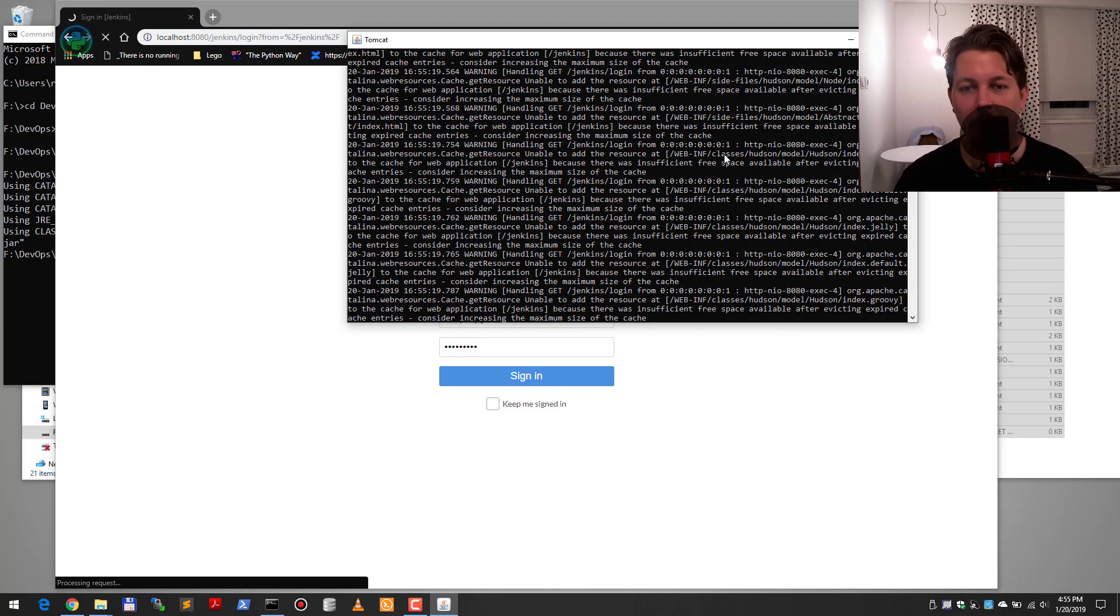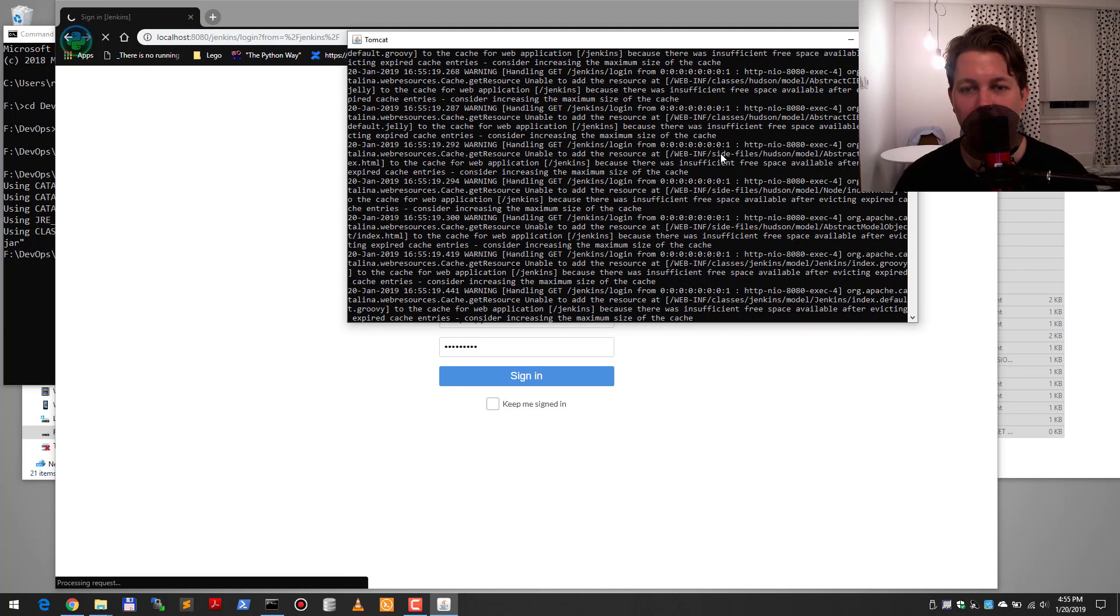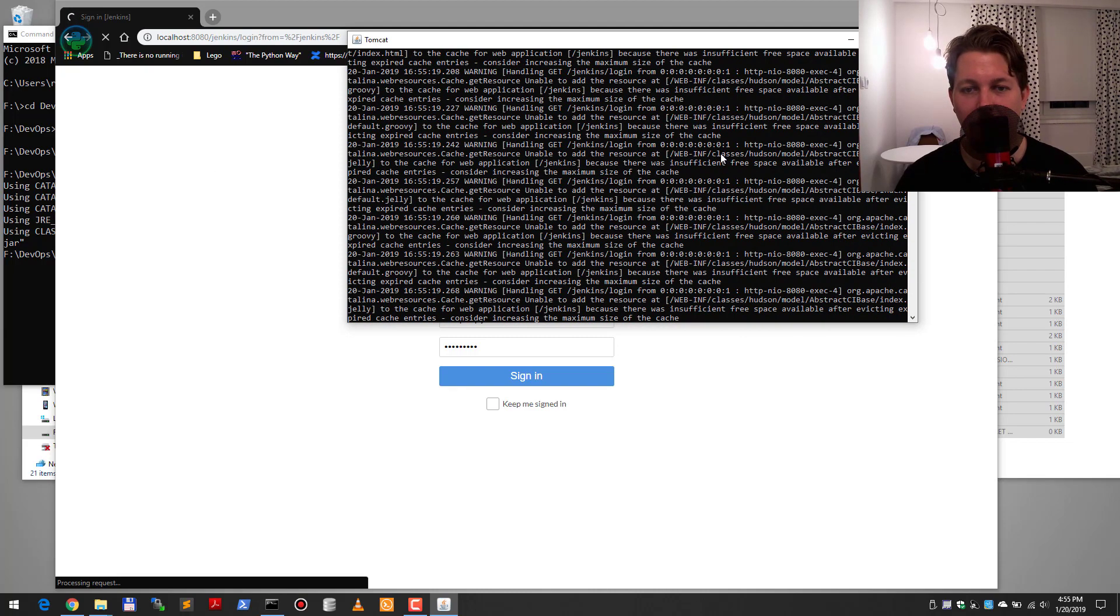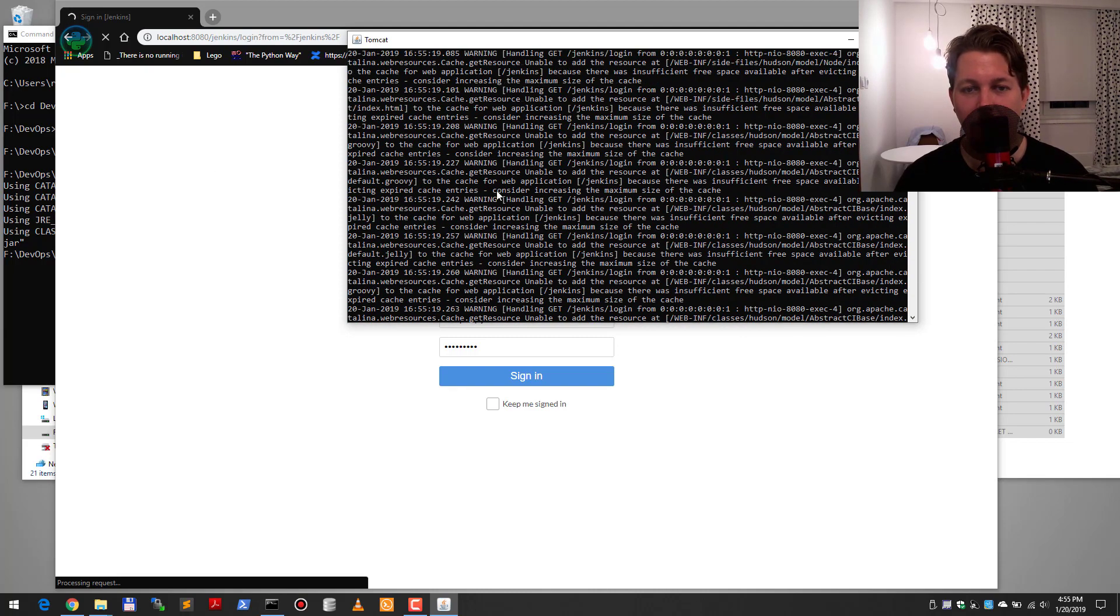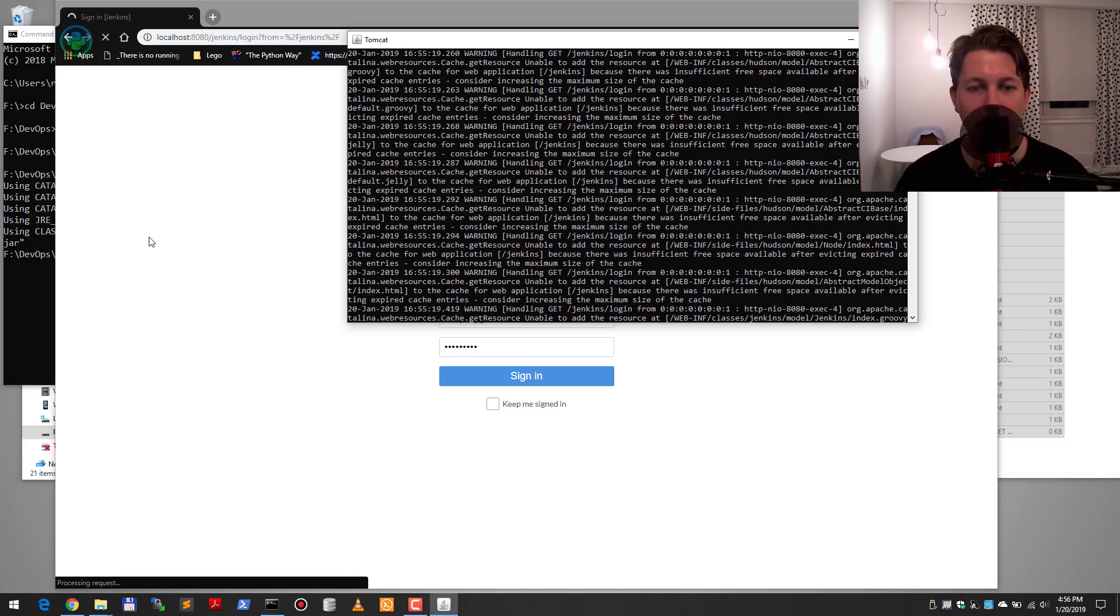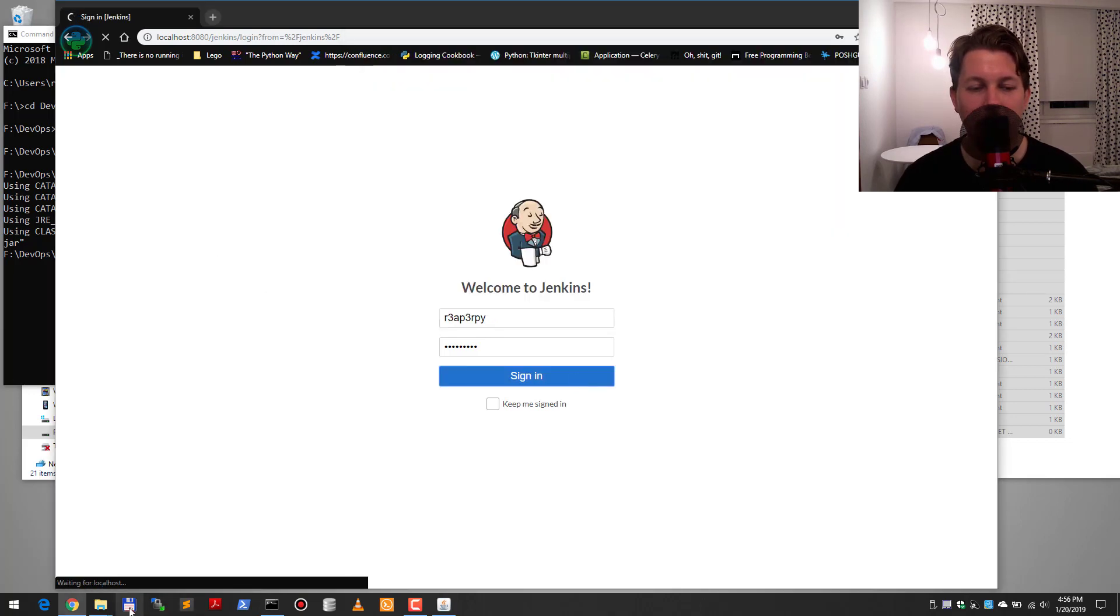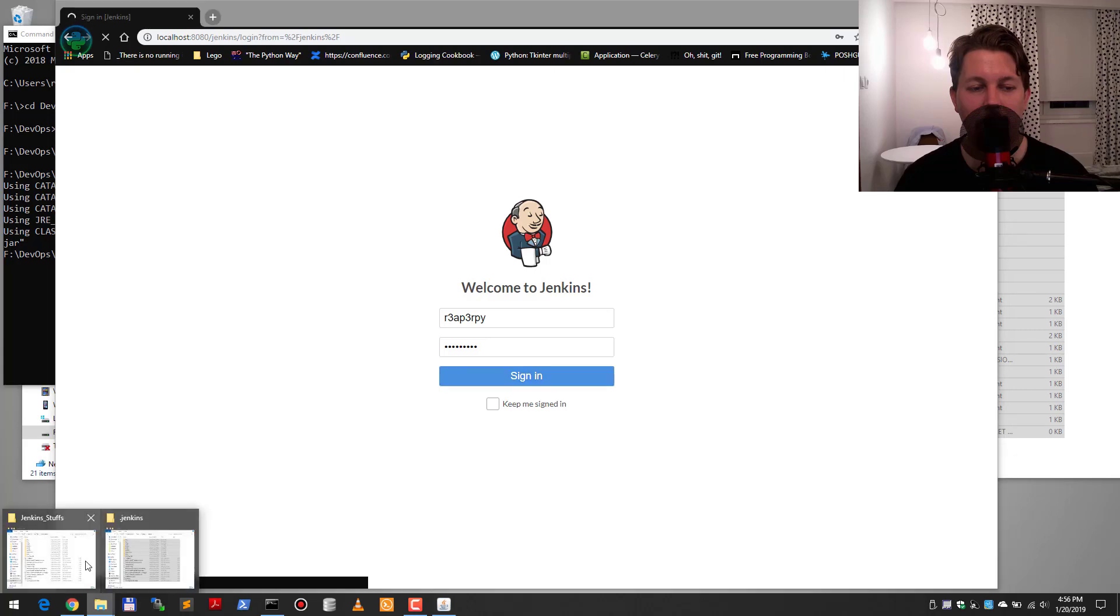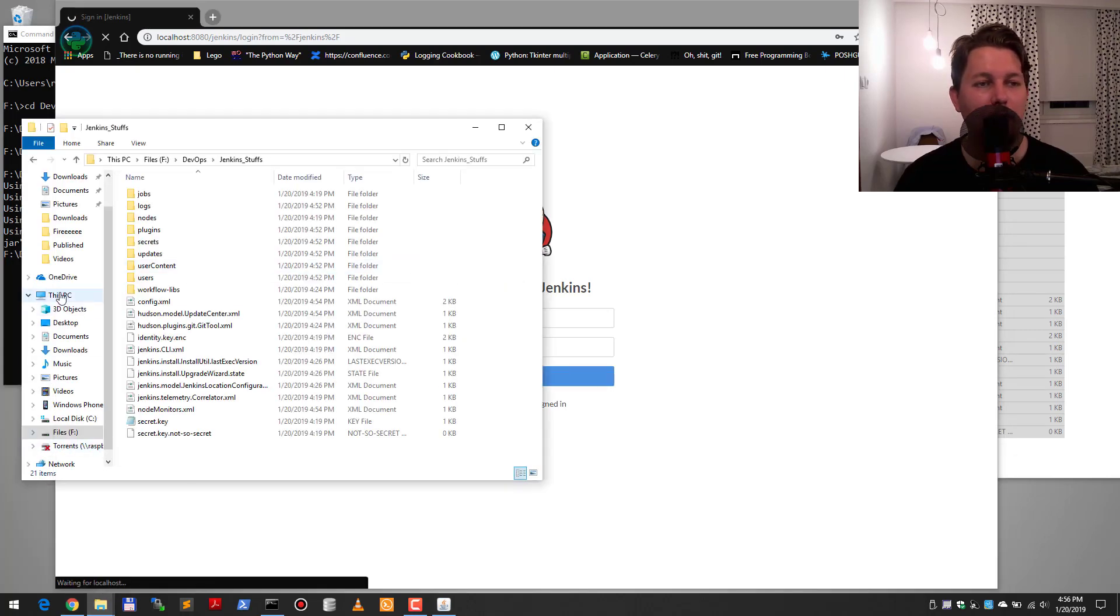Warning, unable to add resource, insufficient free space available. What? It should be working... It is working, it was just thinking too hard.